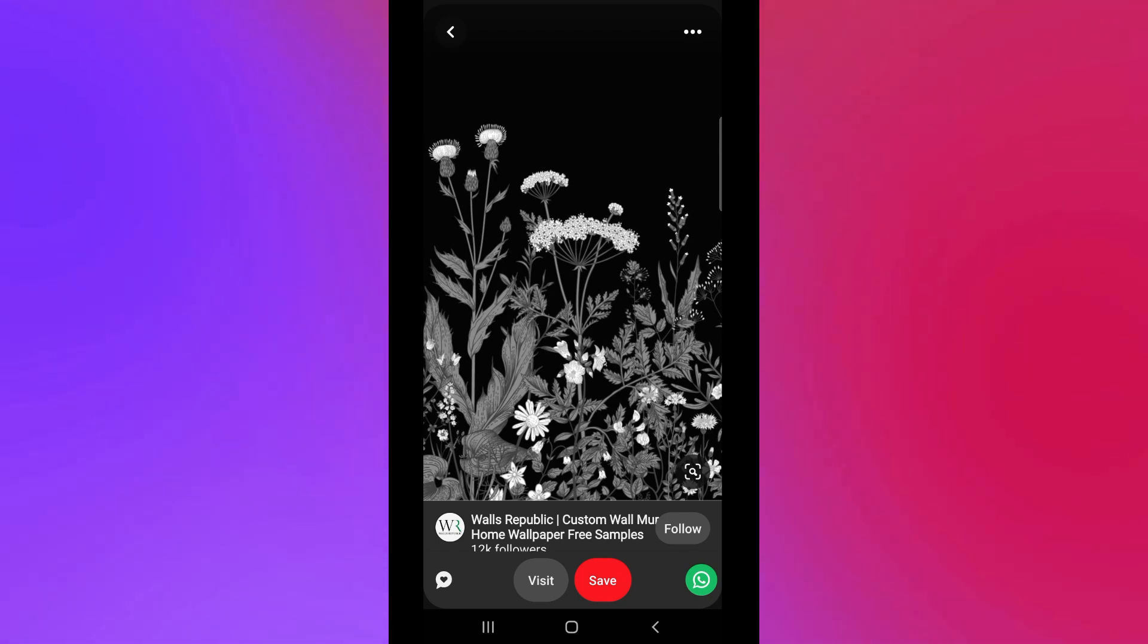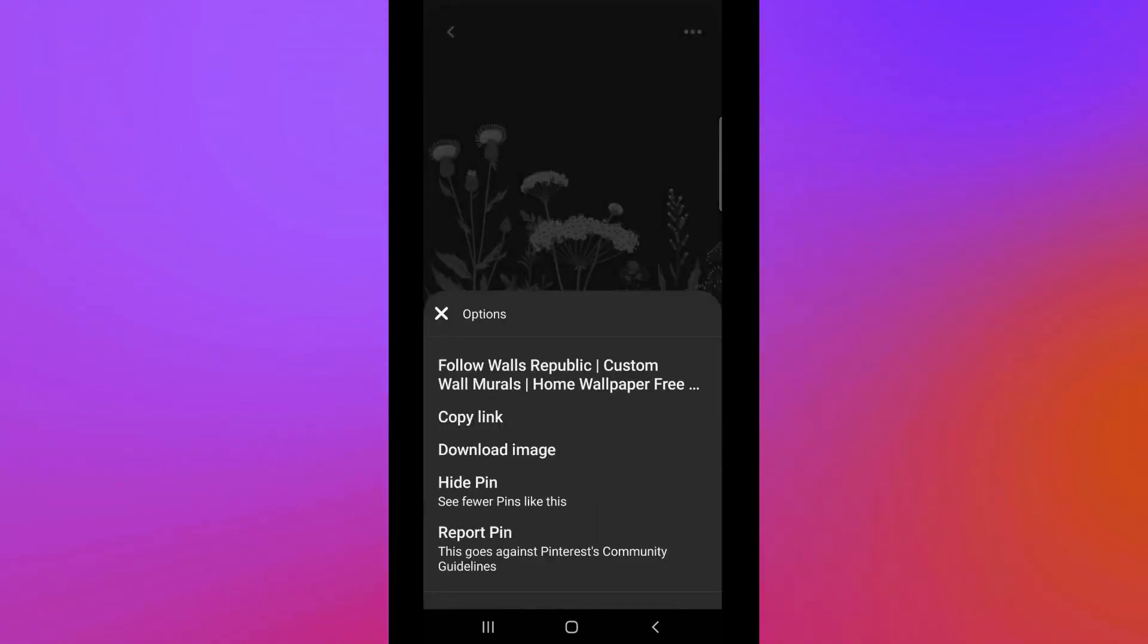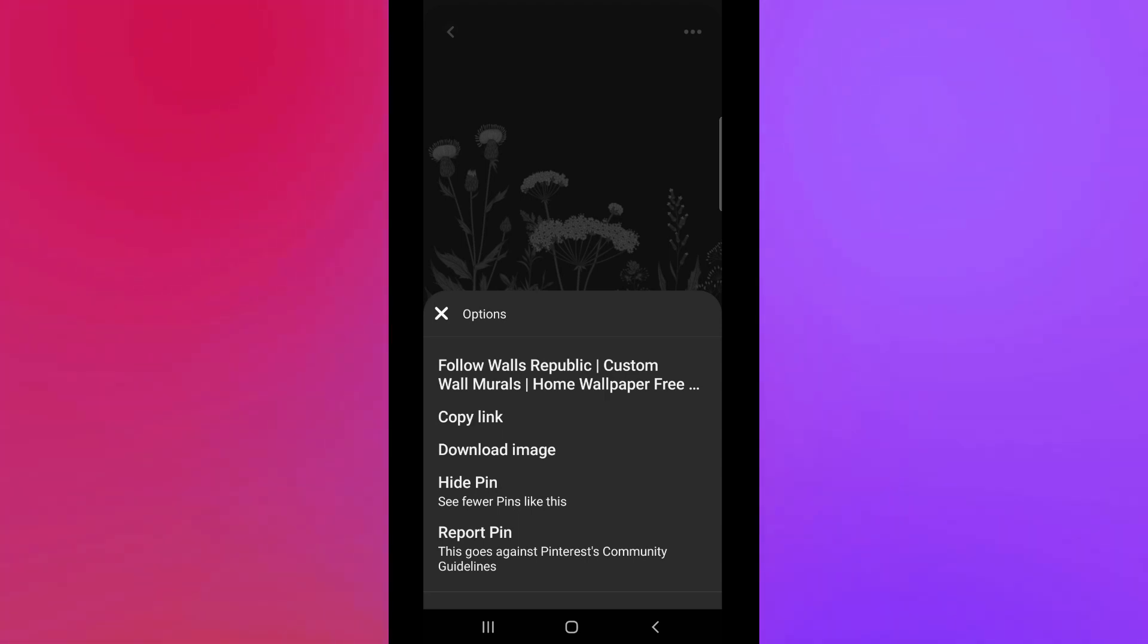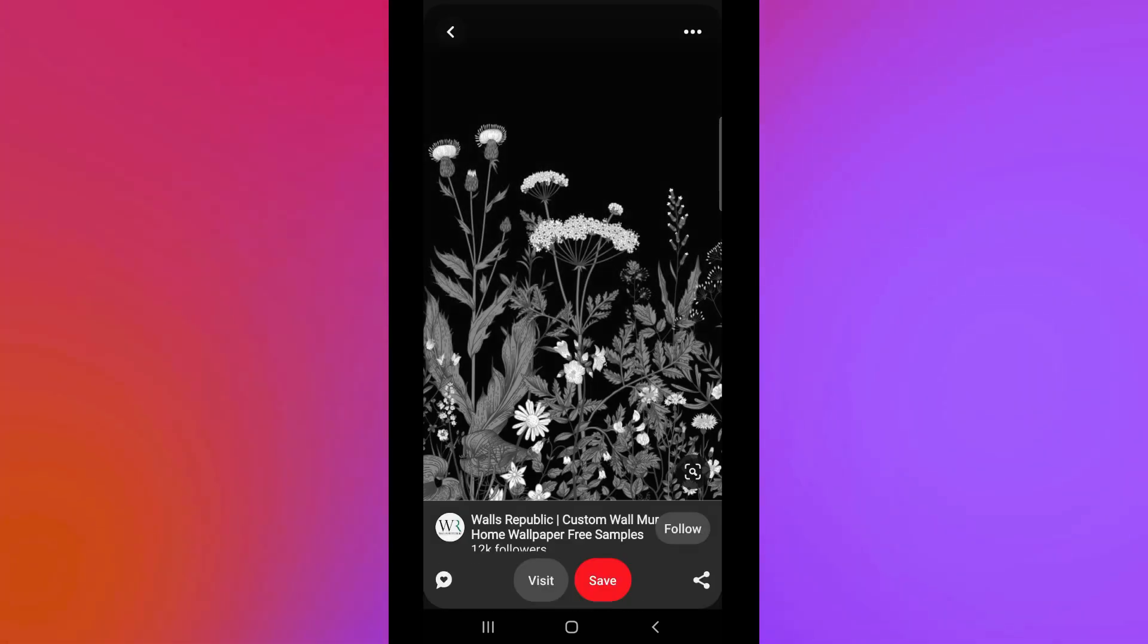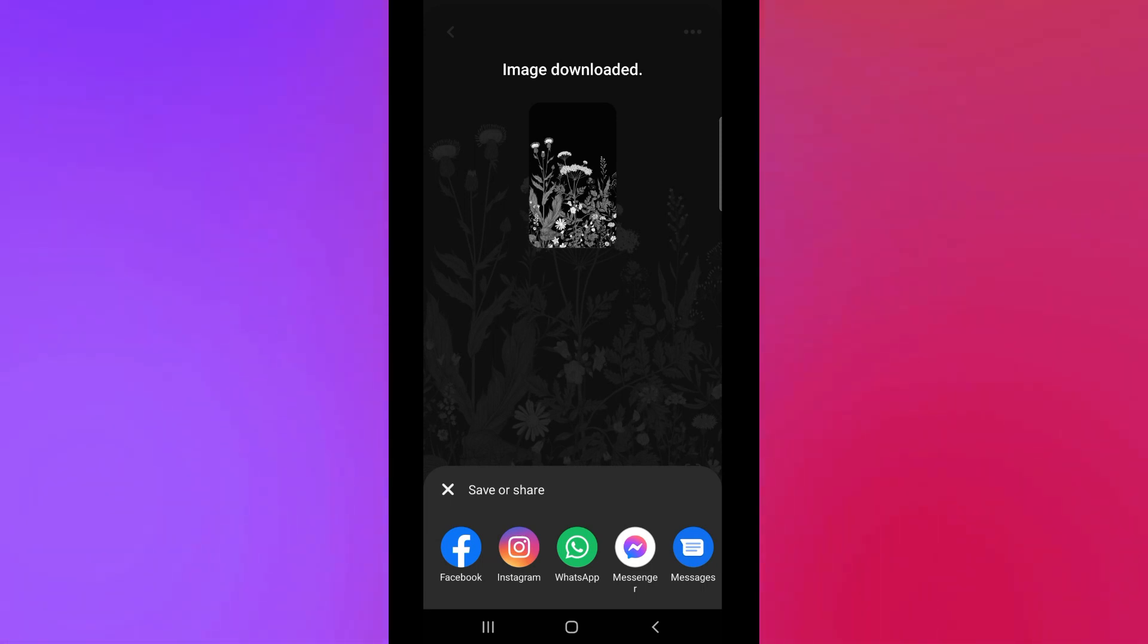There you will be routed to different options. Just click on the download image, and by then you have successfully downloaded the image.